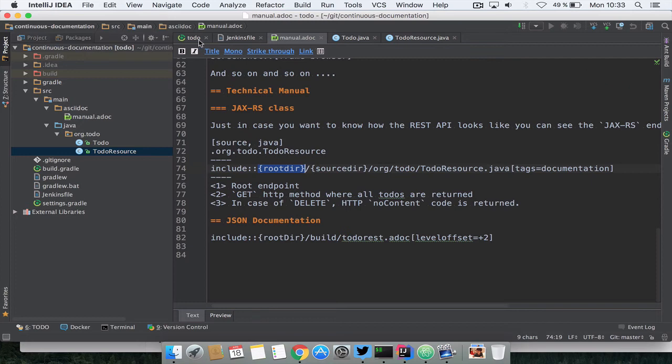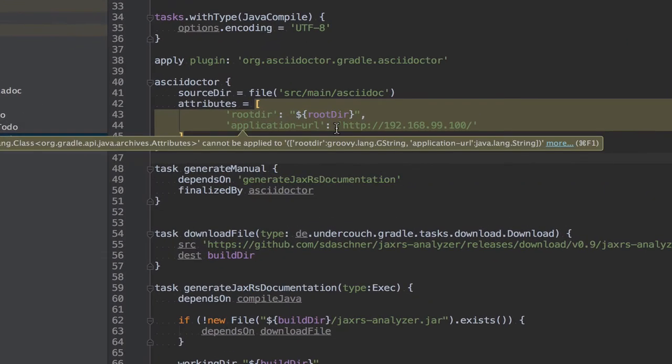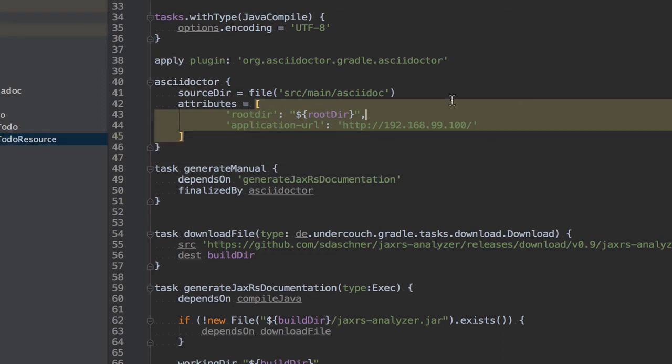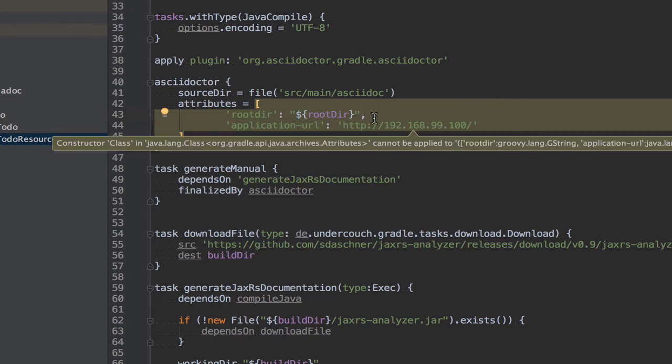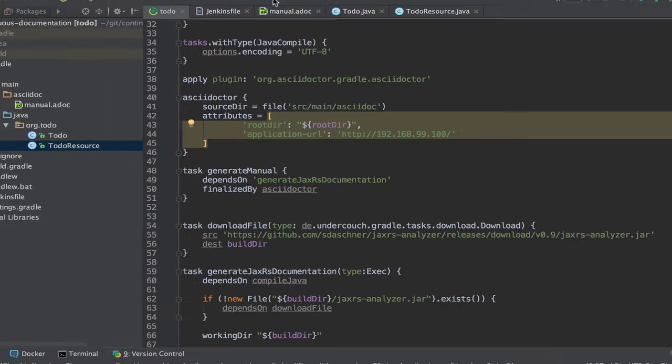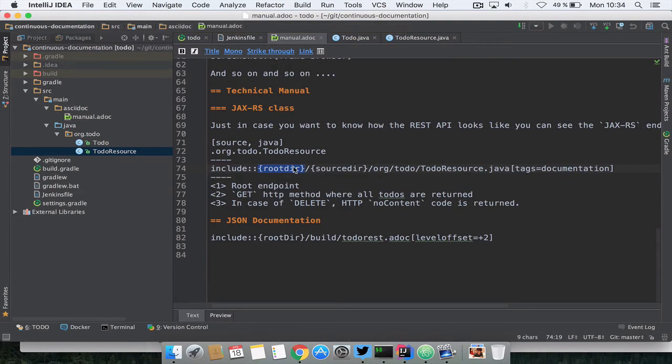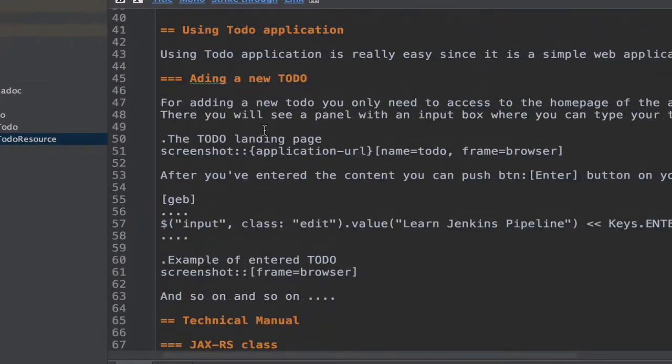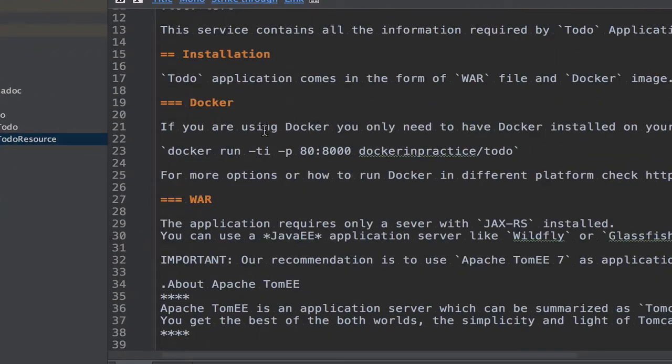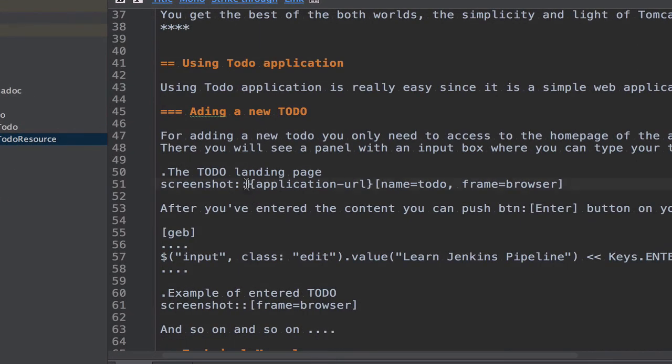And finally I'm generating the application URL. This is where the application is deployed so I can take the screenshots. In this case since I'm using Docker Machine it's on this IP. I could do with Gradle some smart things to get the IP automatically but for this example it's enough. And then this application URL is the one that I'm using in this screenshot.